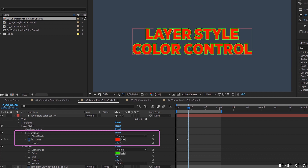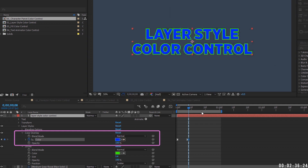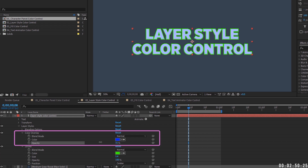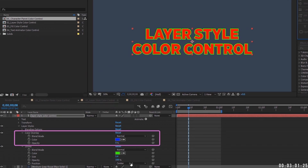You do have control over how the color is animated — something you didn't have with the character panel. However, you cannot change individual characters or words. If you highlight just one word and change the color, it applies to the entire layer. Also, the opacity setting on the color overlay only affects that overlay color, not the entire layer's opacity.